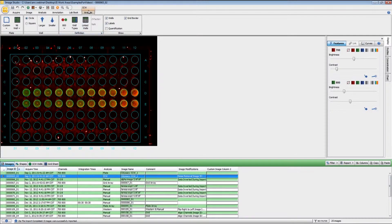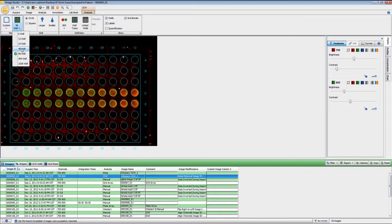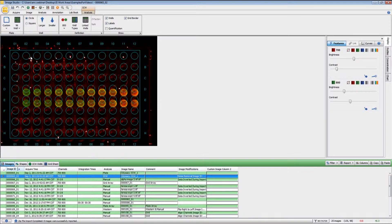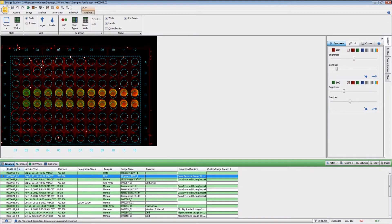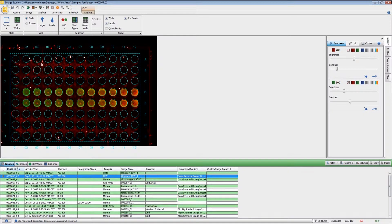You'll see that there is a new ribbon that comes up to the side. Here, if we start in the plate group, we can choose whatever type of plate that we have. So if you use, say for instance, a 24-well plate, you can set that and the 24-well plate analysis is applied. But in this particular case, we do have a 96-well plate, and if I click there, I can then move the plate into the correct location.